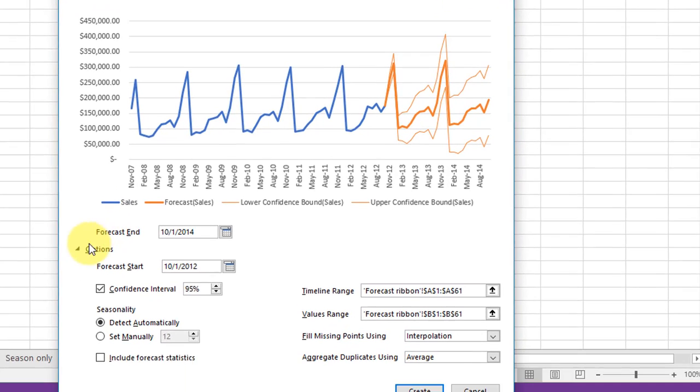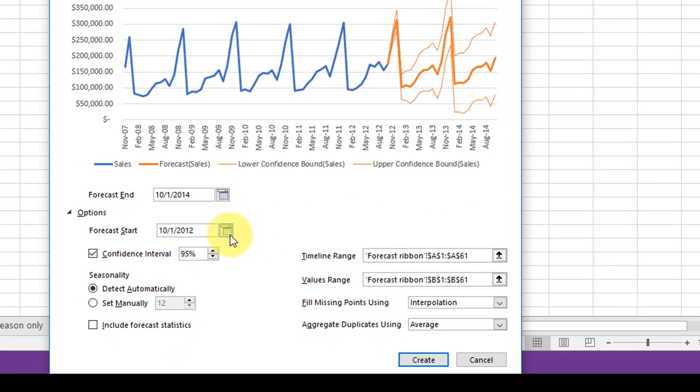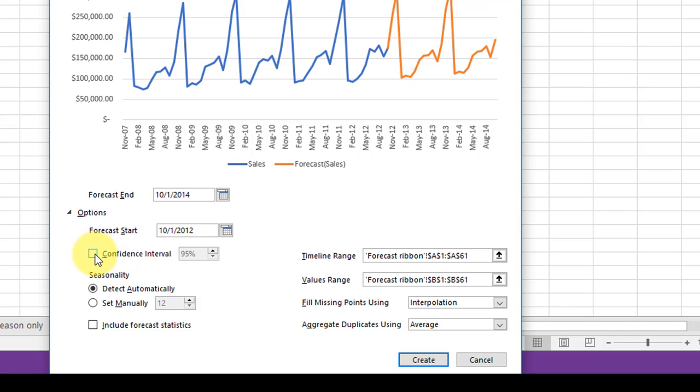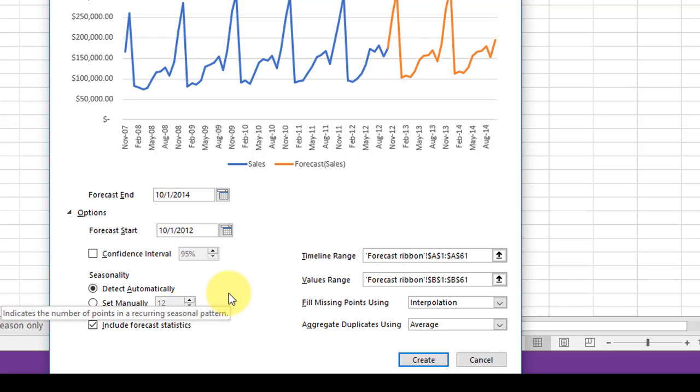In your options, you can change the start date and stop date for your forecast. You can change the confidence intervals or do away with the confidence intervals, and then you can include forecast statistics.